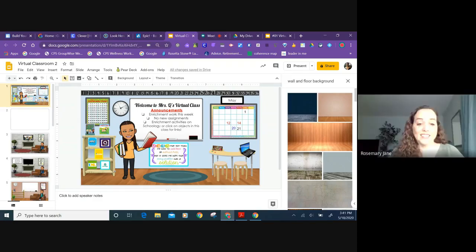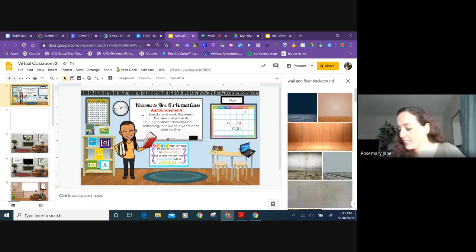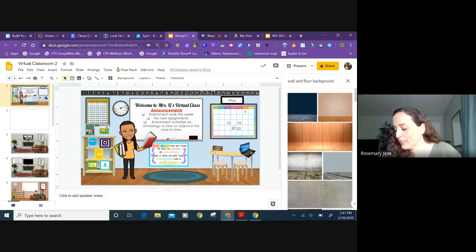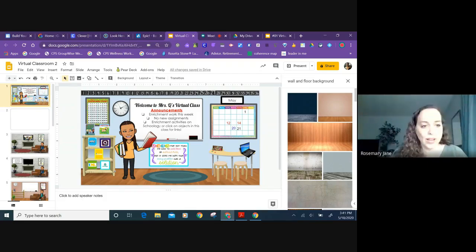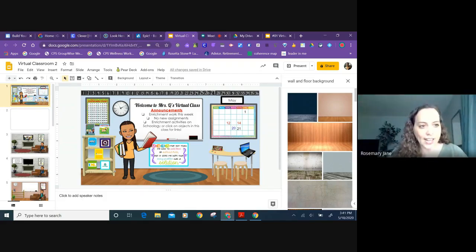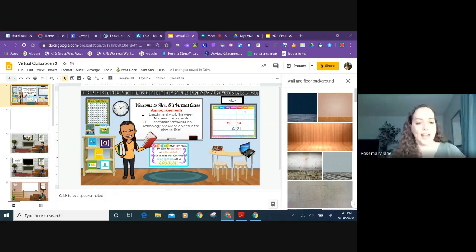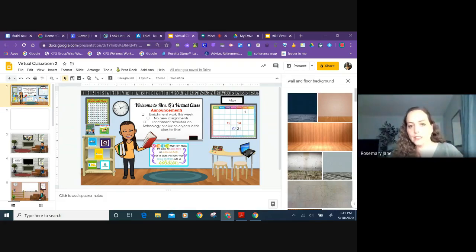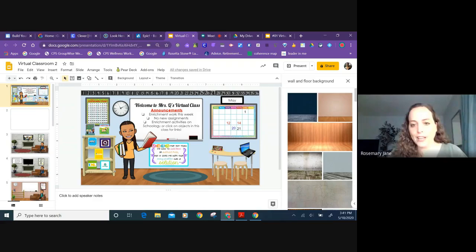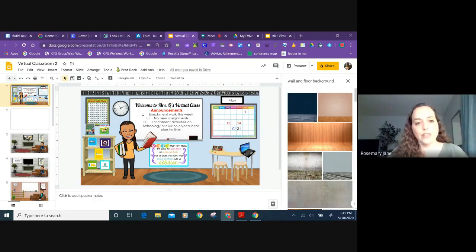Yeah, I love that so much. I think it's really inspiring. And so you have a Google slide and you've created a virtual classroom. Can you show us a little bit about how you got started with that, like a blank slide? How did you get from blank slide to this?